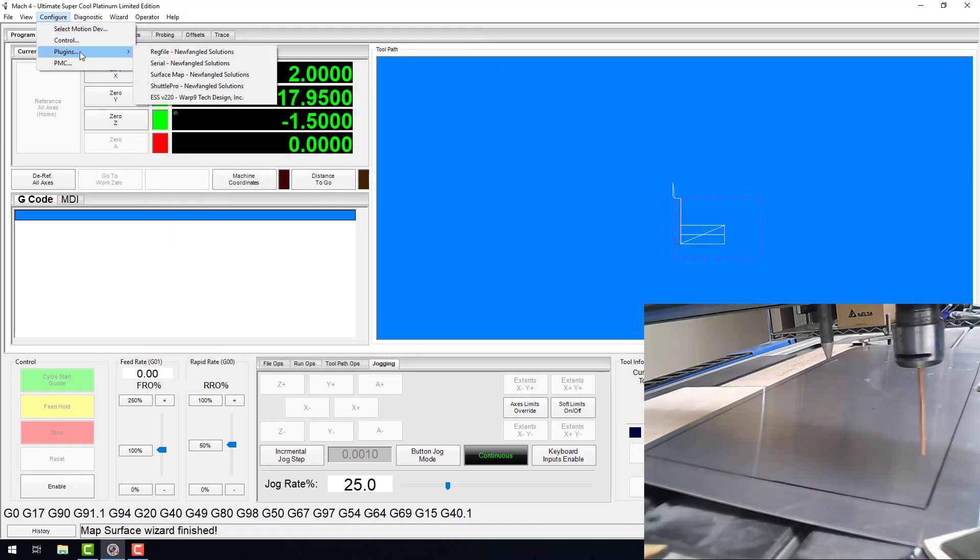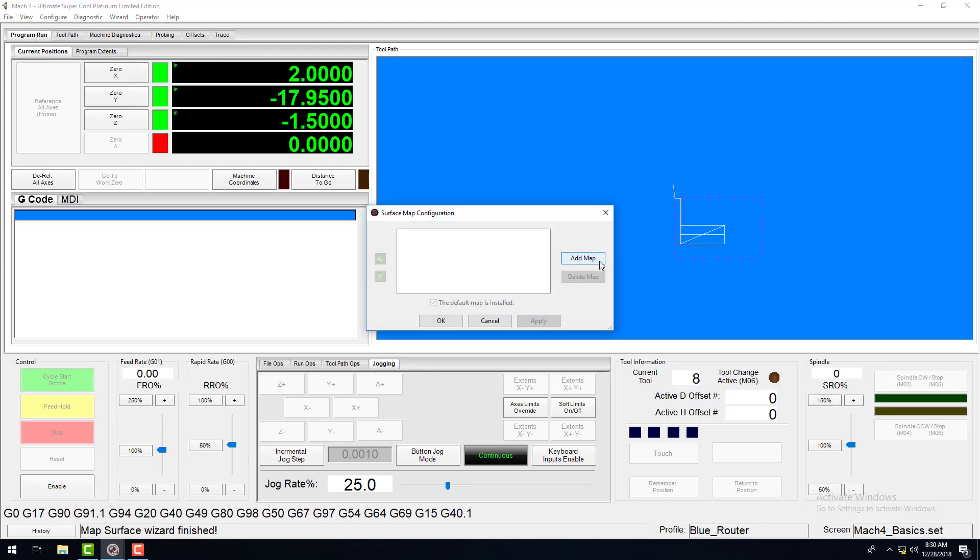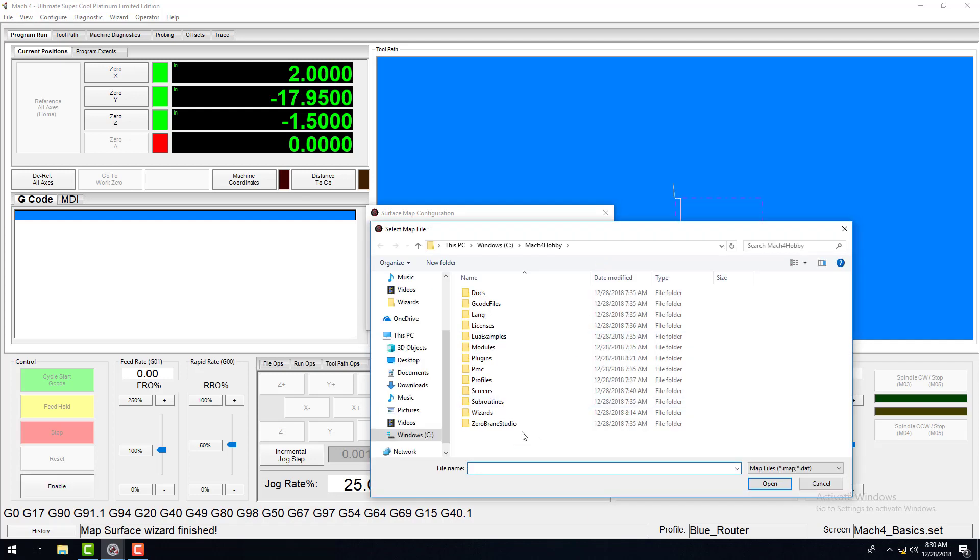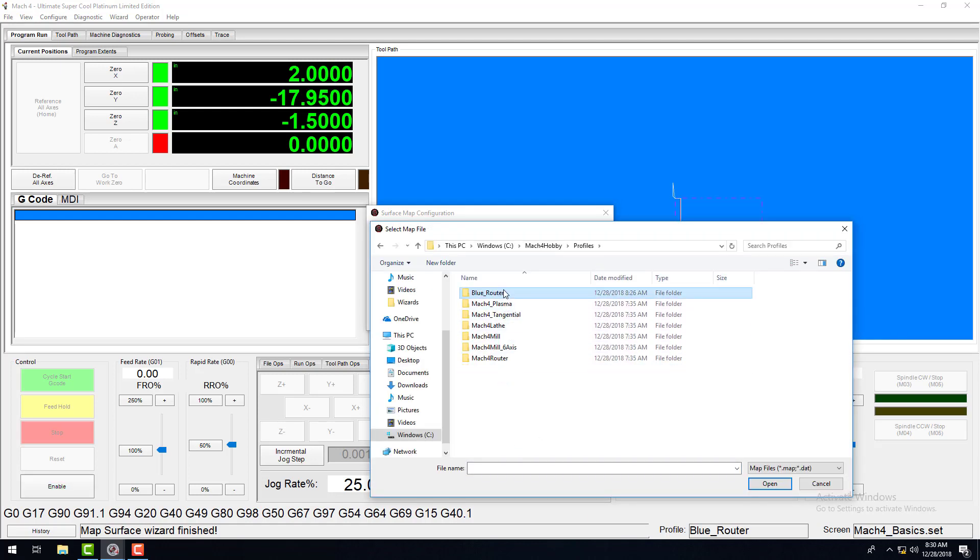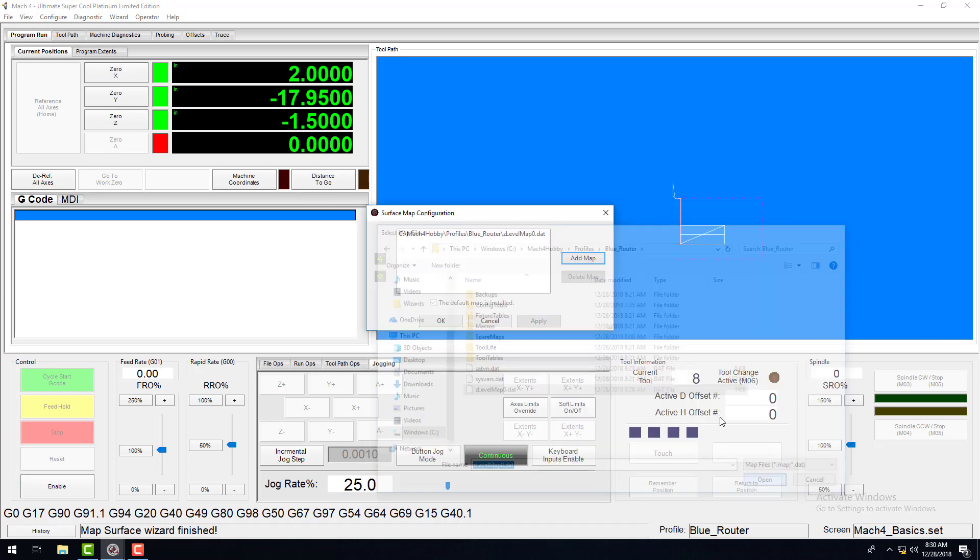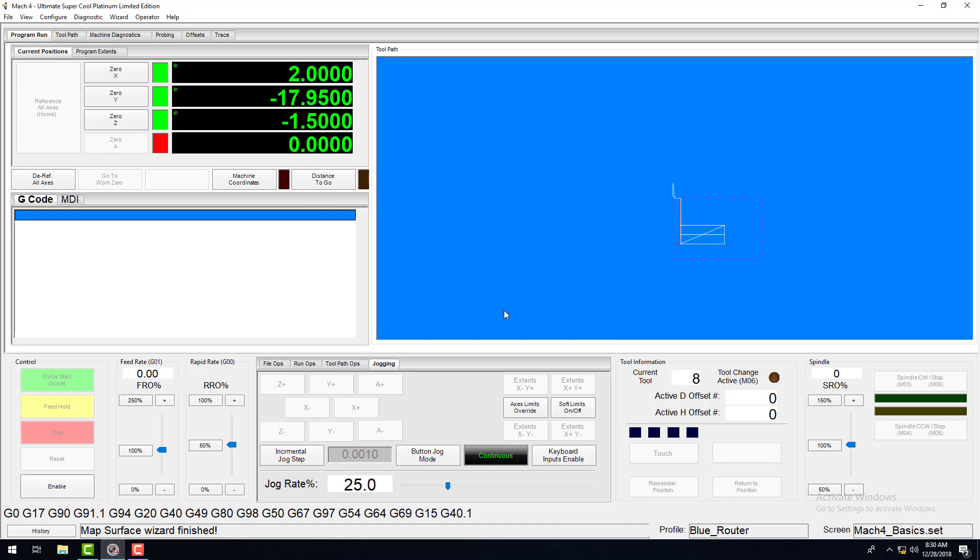Now what we want to do to load a file is go to Configure Plugins Surface Map and then click Add Map. This will allow you to select any of the maps that you've created from your profiles folder where we just were. Now click Apply and OK and your map will be applied from here on out.